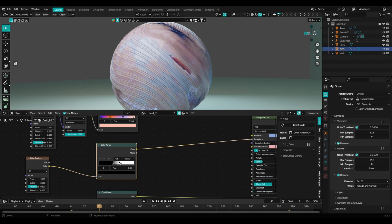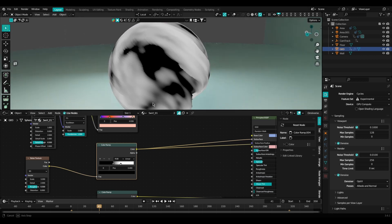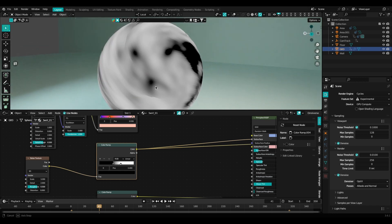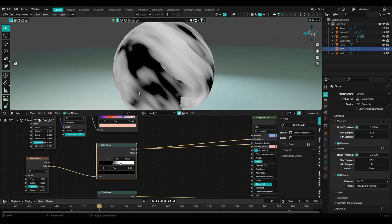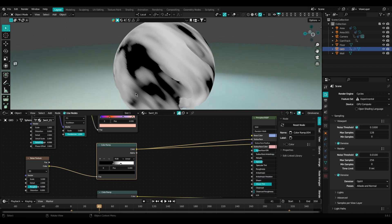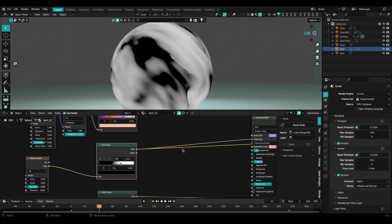If you have Node Wrangler enabled, you can Shift+Ctrl+Left Click on any given node and it'll give you a preview of how that node is affecting your overall node tree. Here you can see that the black areas on the model are opaque, and anything that's not black is being affected either more or less by subsurface scattering.